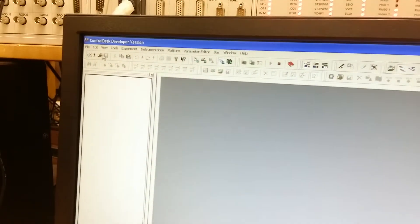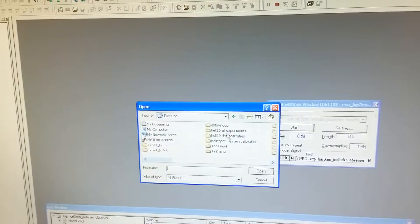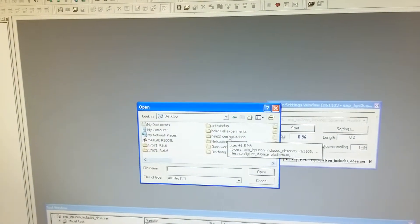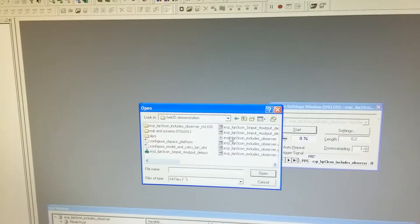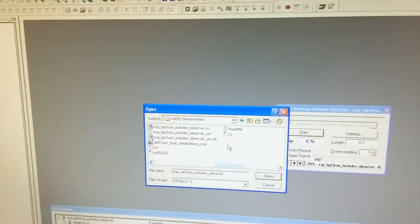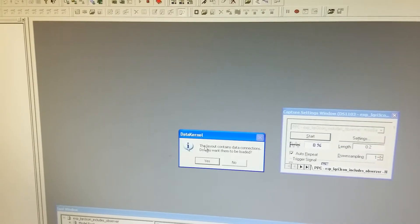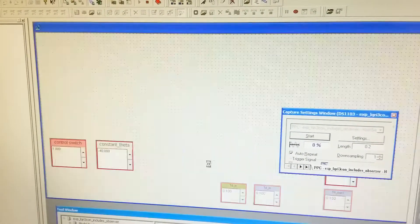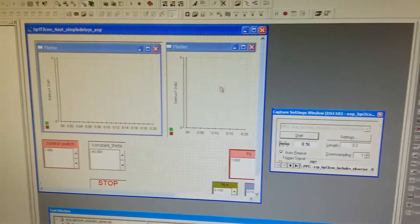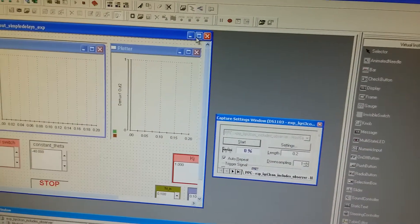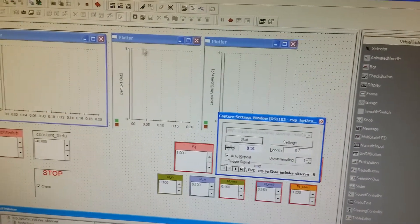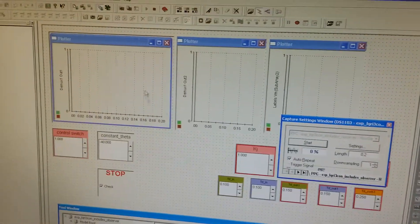And then we open the layout file. Again, we go to the right folder and open the layout file here. This layout file is pre-developed. We just open it and run it.